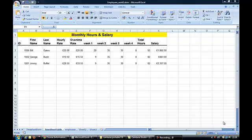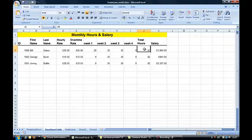Basically the scenario is that we have a system whereby we want to record the monthly hours for particular employees and we want the system to calculate their total hours and then their salary.